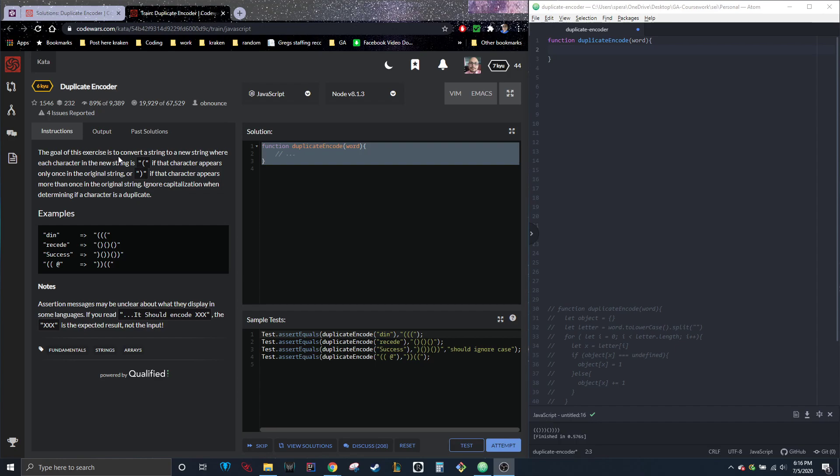It says, the goal of this exercise is to convert a string to a new string where each character in the new string is in opening parentheses if that character appears only once in the original string, or a backwards parentheses if that character appears more than once in the original string. Ignore capitalization when determining if a character is a duplicate.